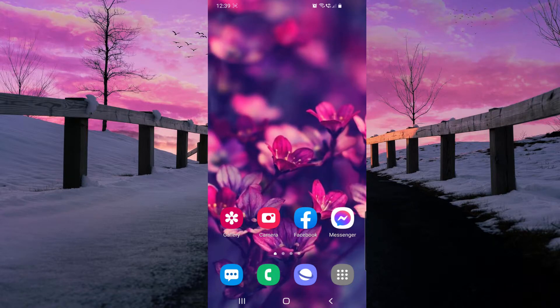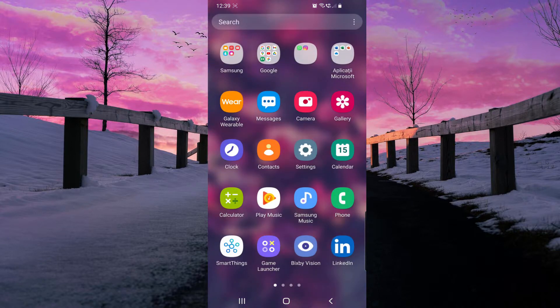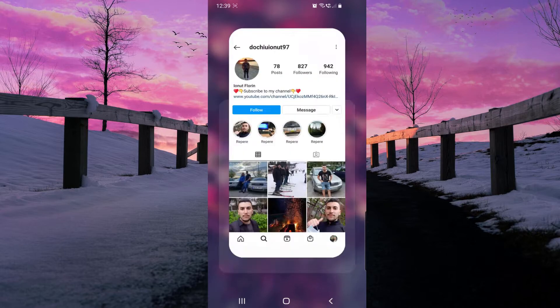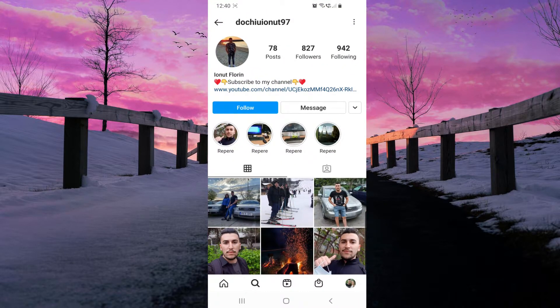Hello guys, welcome to our channel. In this video I will show you how to unblock someone on Instagram. It's really simple, so let's show you how to do it. First I will go to my Instagram app here.